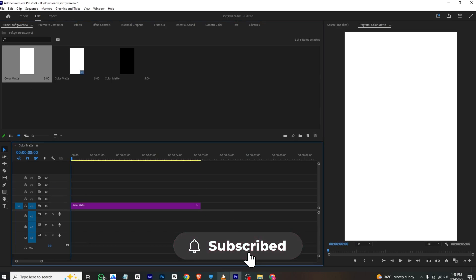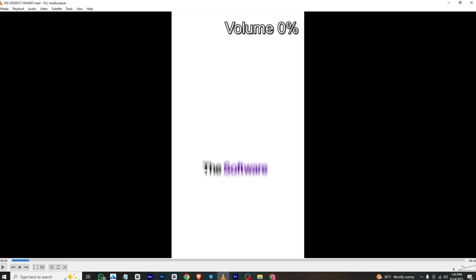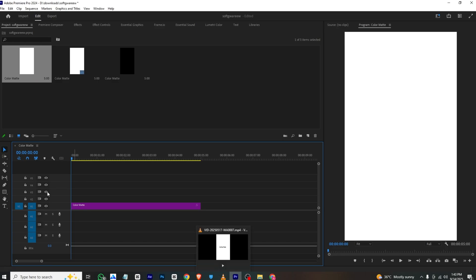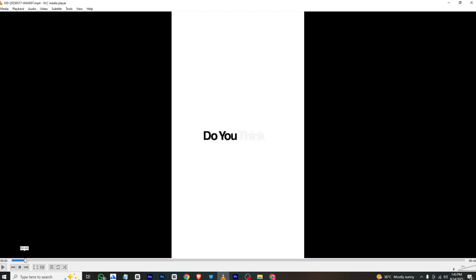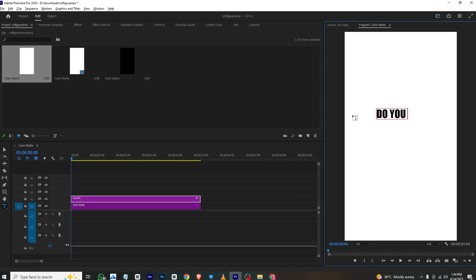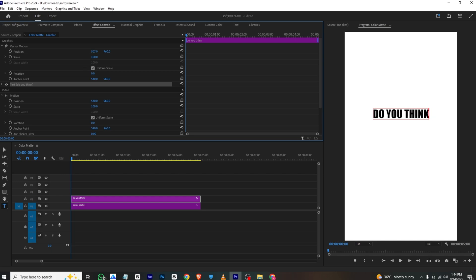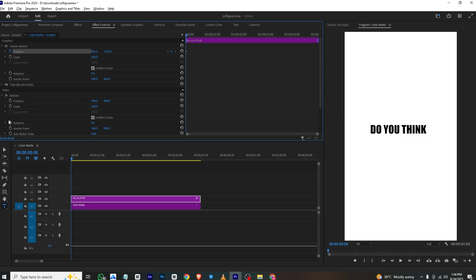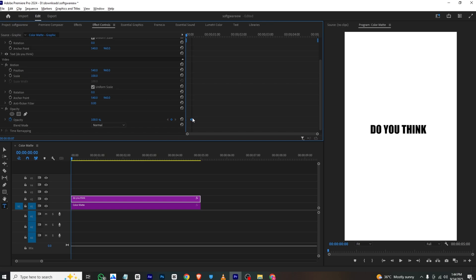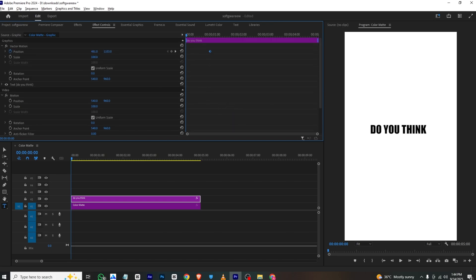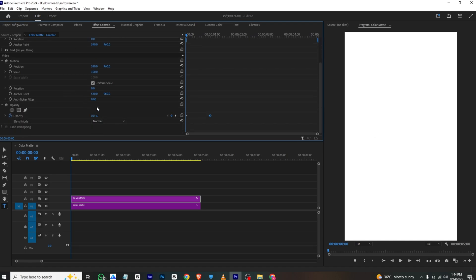First I will bring in a white color matte. Now we can see we have this animation — the first text 'do you think.' To create this, I'll add a text layer and type 'do you think,' then go to Effects Control and place it on the timeline. I'll add position and opacity keyframes — at the start opacity will be zero — so it gives us this animation.